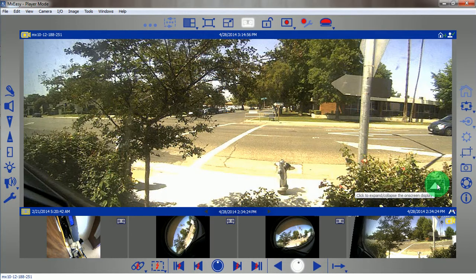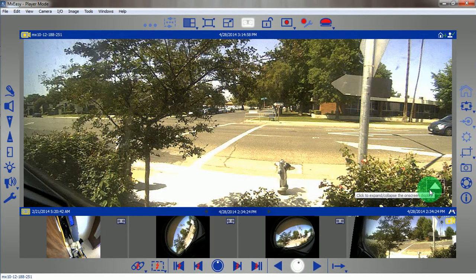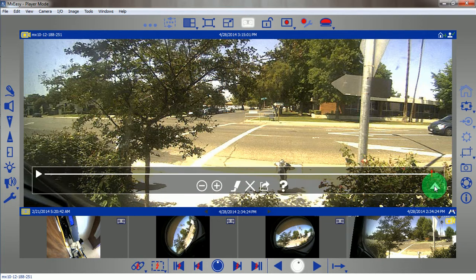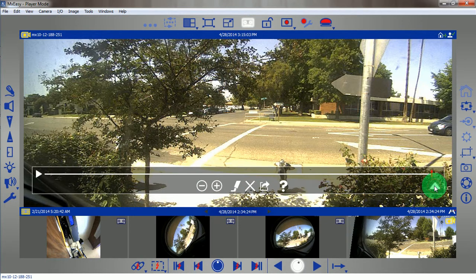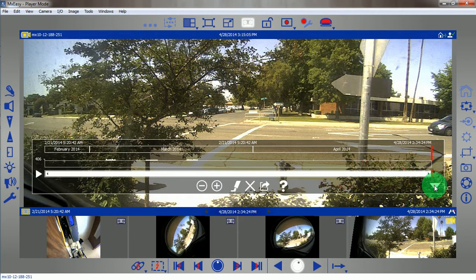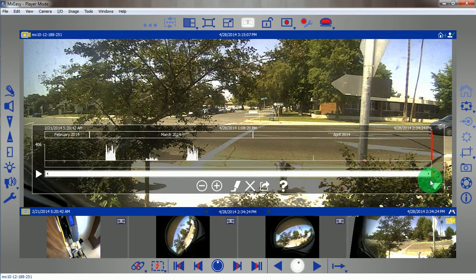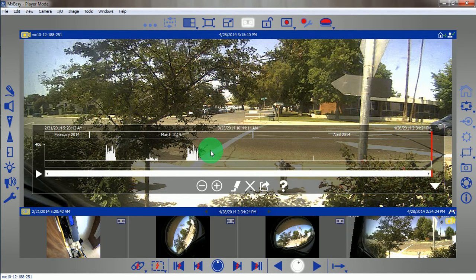First, I'd like to talk about this arrow pointing up here. This will allow us to see the histogram and all the tools for viewing and exporting. I'm going to continue to click until it is in the downward position.